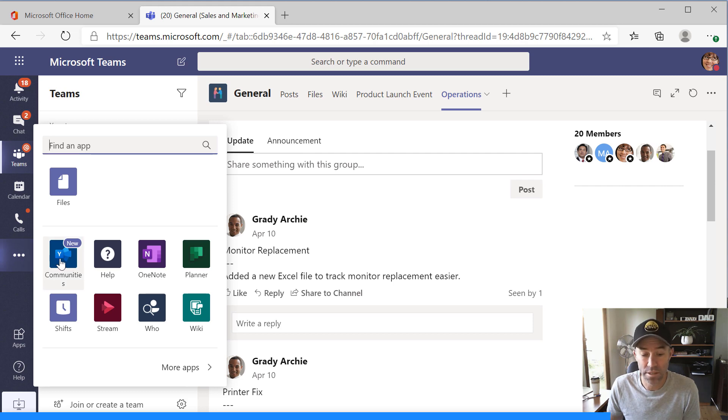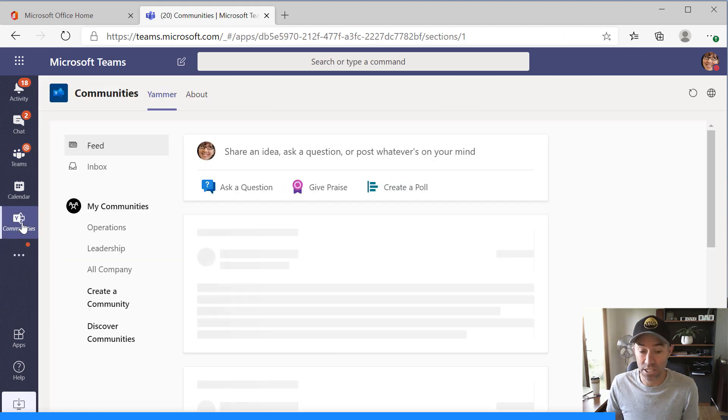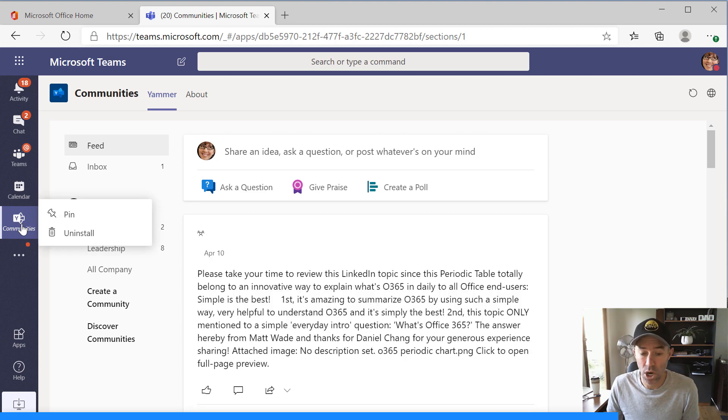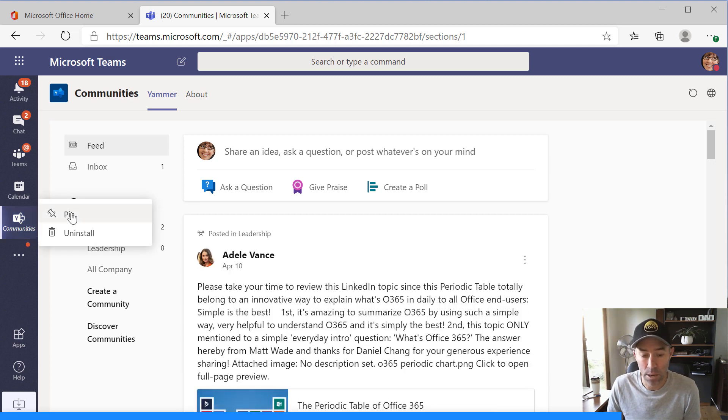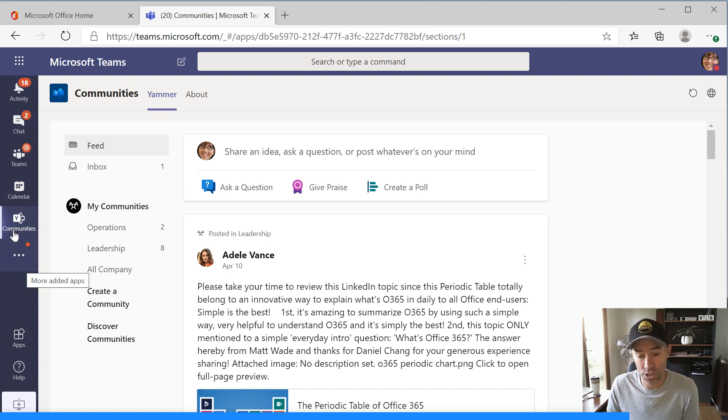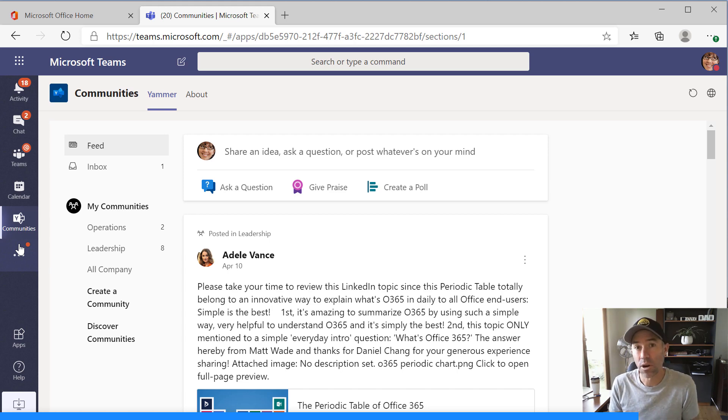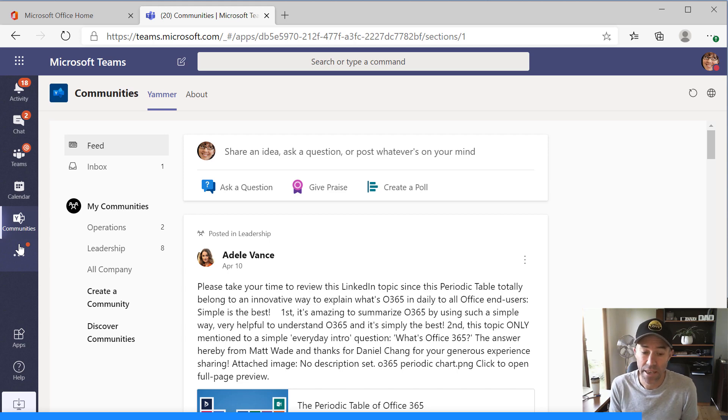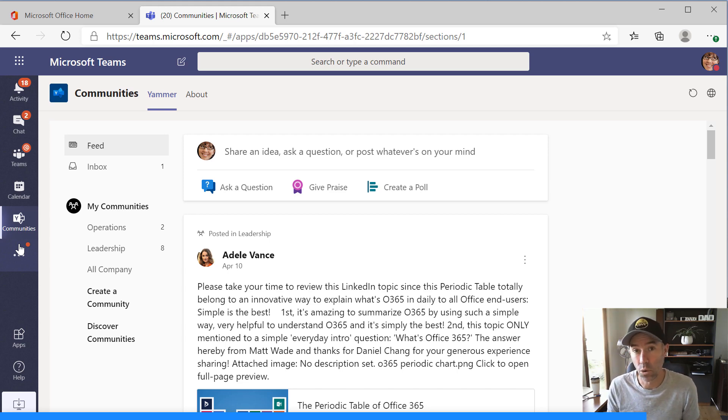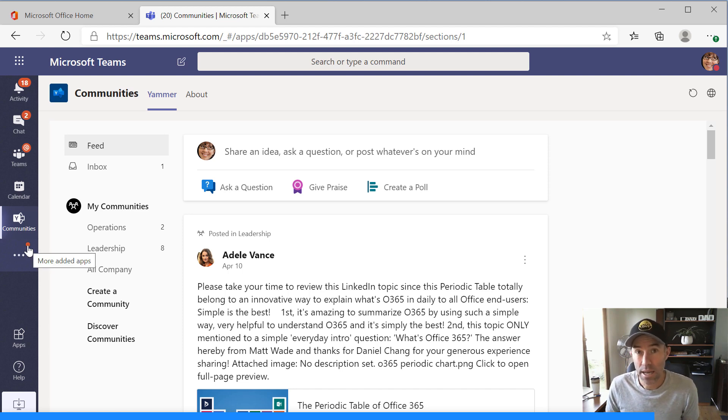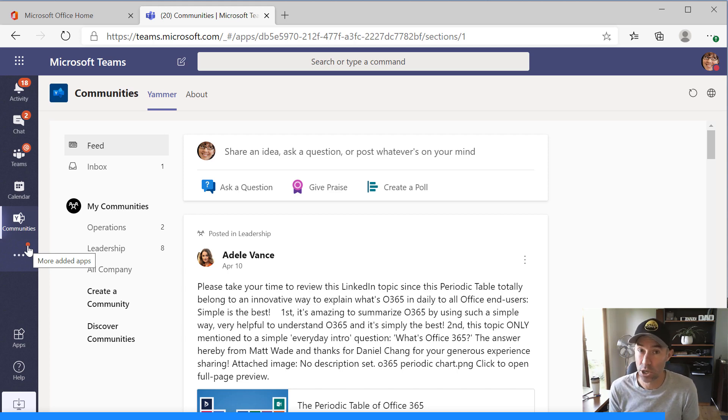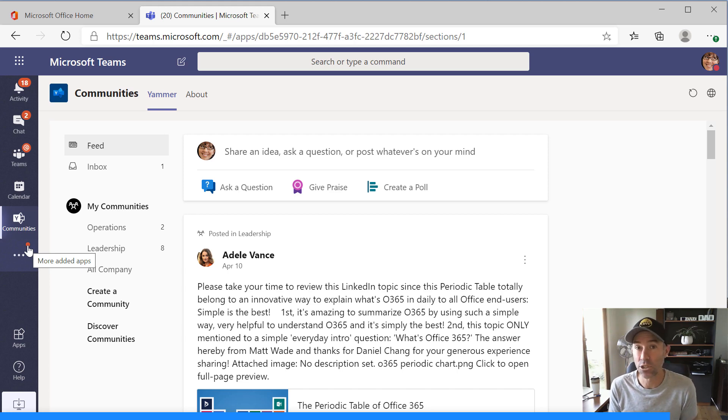So what we can do with this communities app as a user as well is we can right click this app and we can pin that now to the rail, which means that it's going to be one of our pinned applications and it's always going to be available on that rail for me as a user. If I was logged in as a different user, then that communities app wouldn't be on that rail for that user. So this is just me personally. So it's a great introduction and a great feature and a good app to if you are using Yammer communities to bring that now into Microsoft Teams.